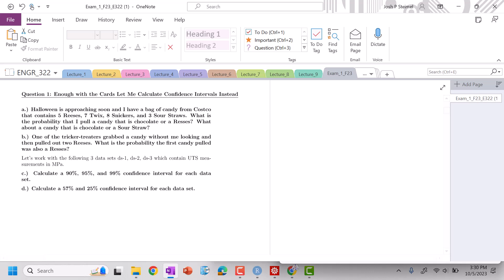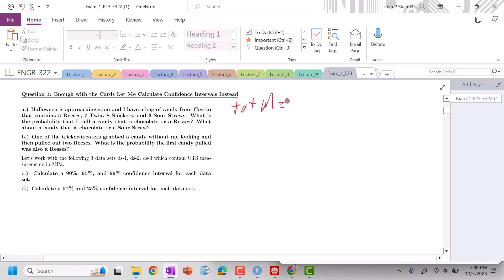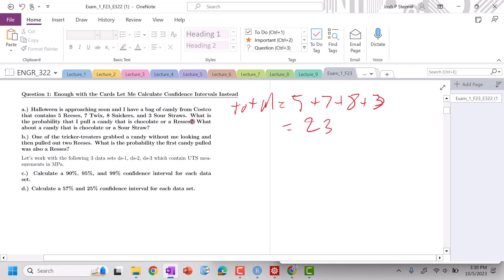Halloween's approaching, so I have a bag of candy. My total is equal to: I have five Reese's plus seven Twix plus eight Snickers plus three sour straws. So that's going to be equal to 23.